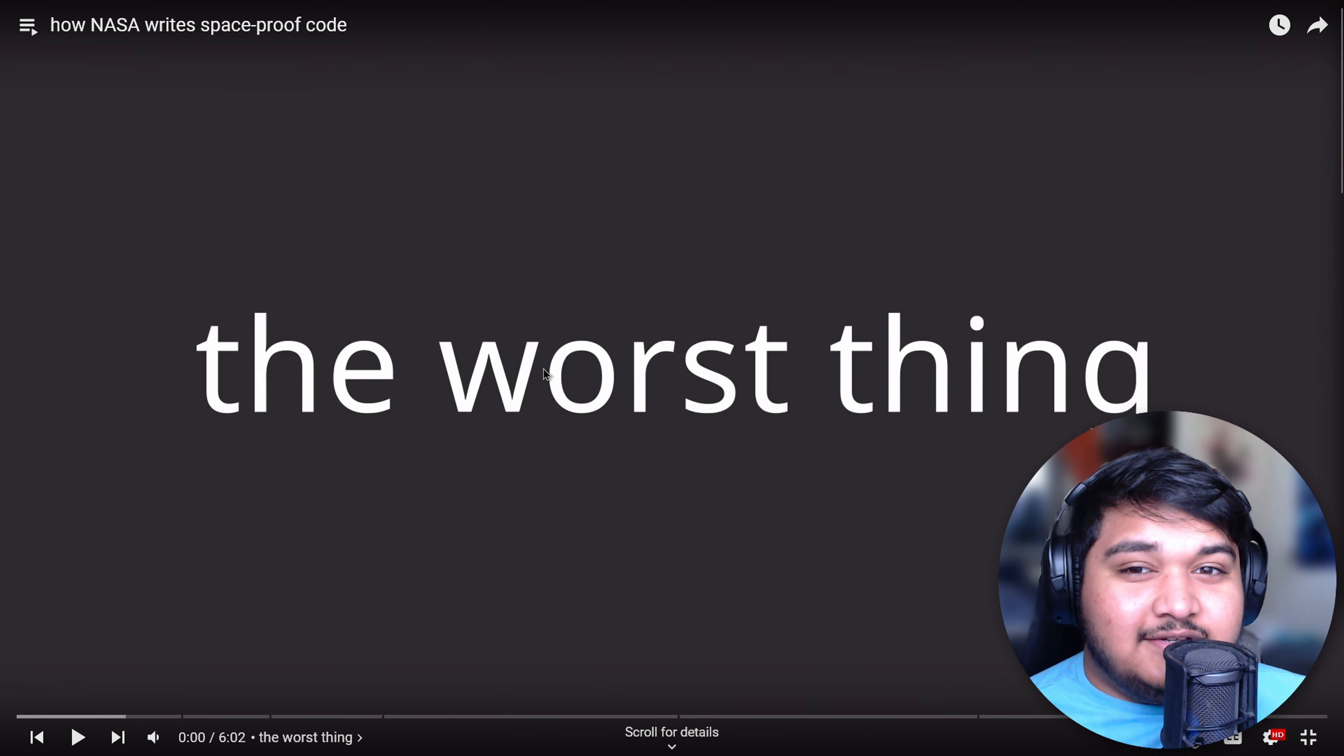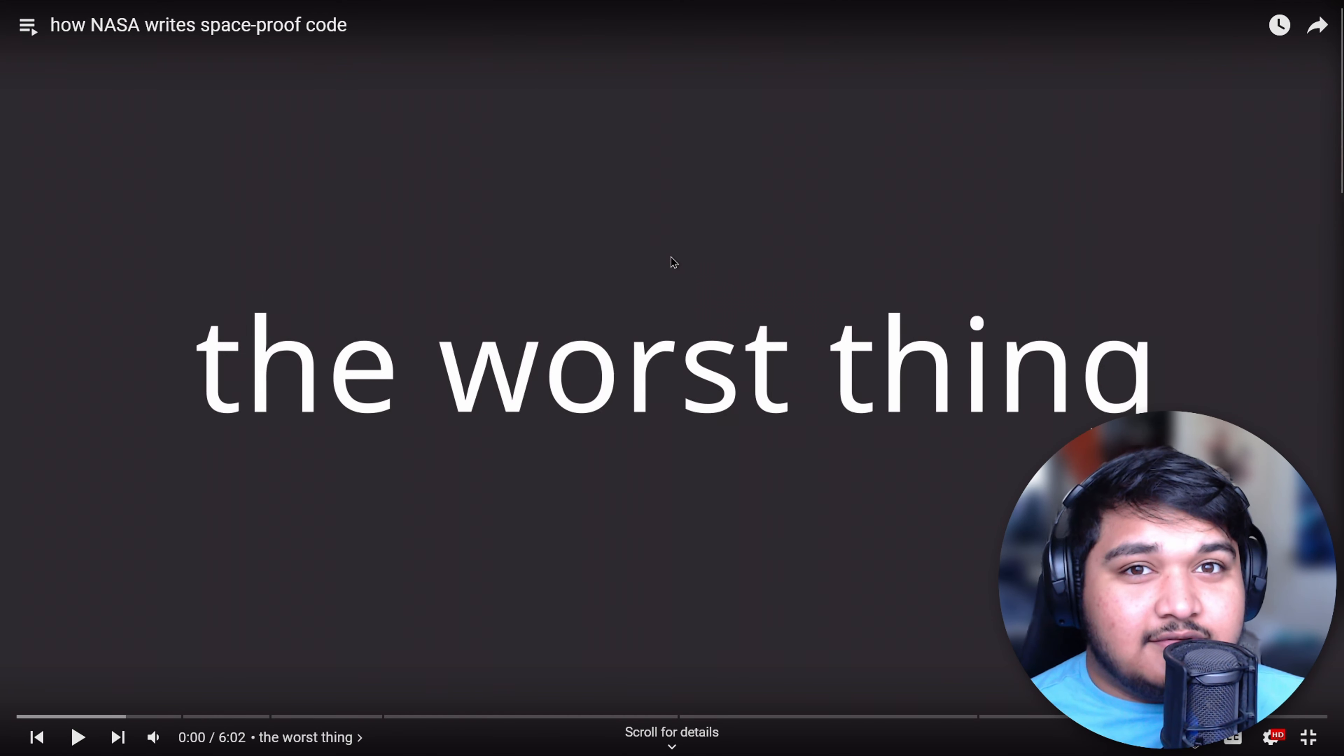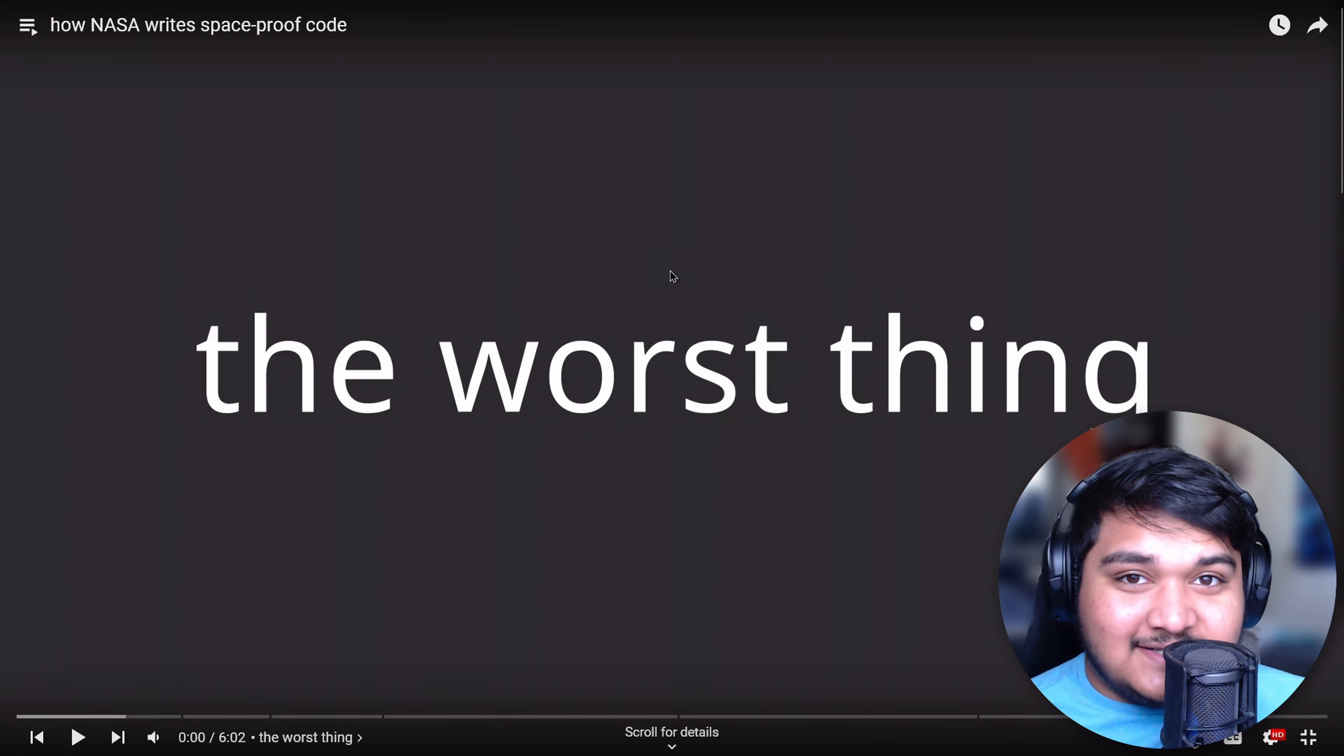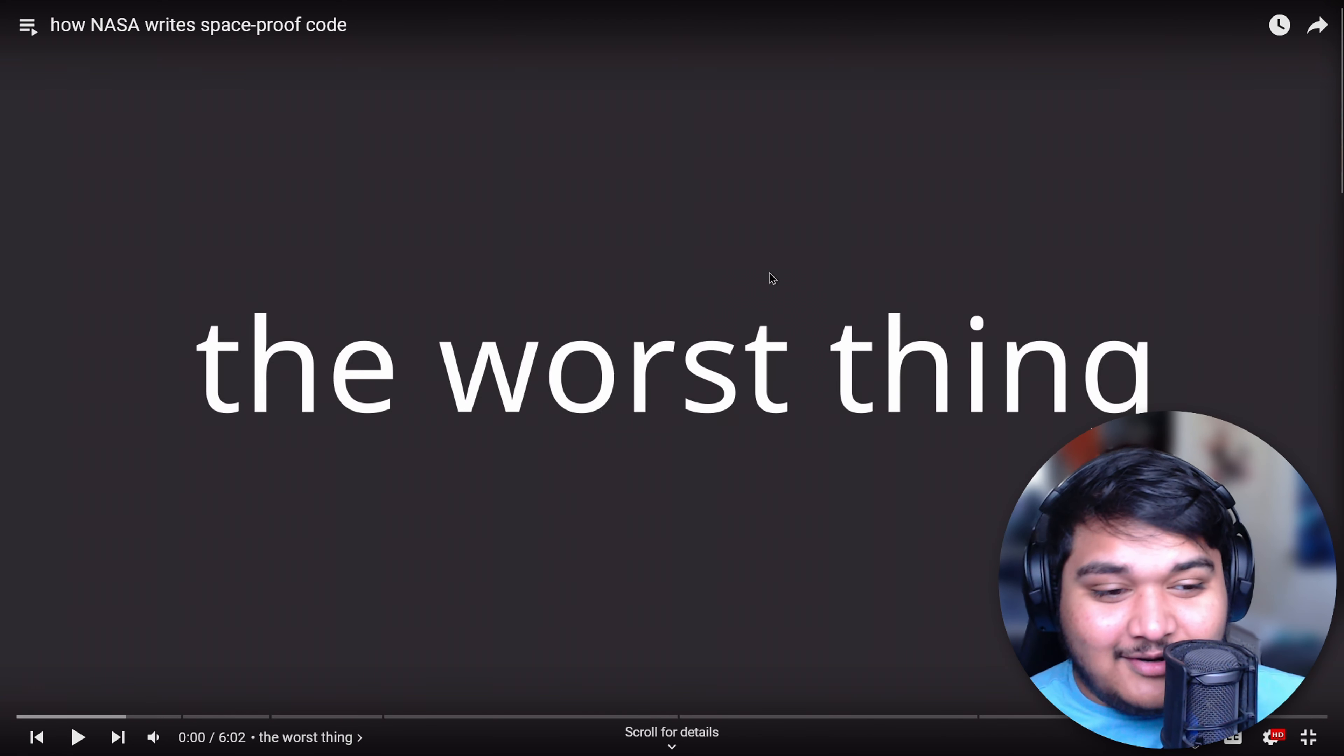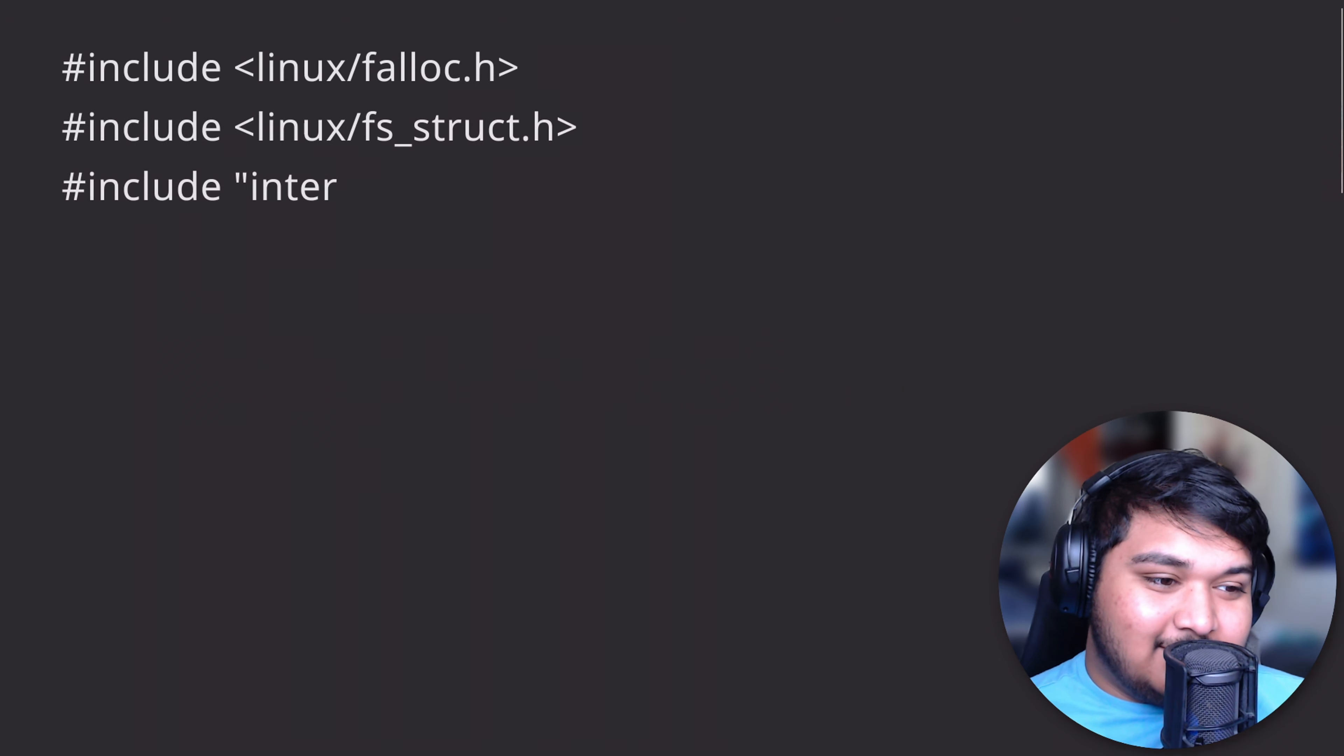Have you guys ever wondered how NASA writes space-proof code? Well, apparently I did last night when I added this to my watch later, so let's get into it. I've been told that the worst thing that can happen as a developer is to have your code crash in production.